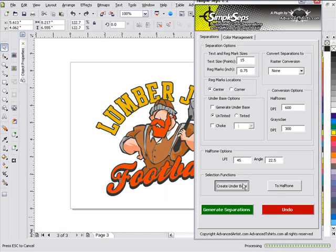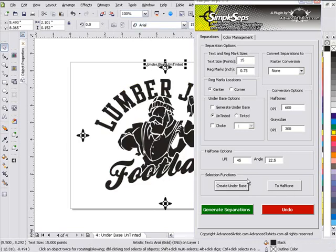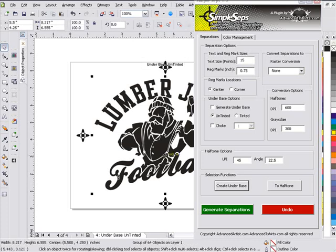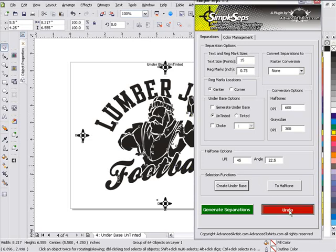This will take just a minute to process. Sometimes after I'm doing video for a while, it takes a while for my system to process all of it. You can see this is all in vector. All the black's turned white and all the colors are turned black. I'm going to go ahead and hit undo.